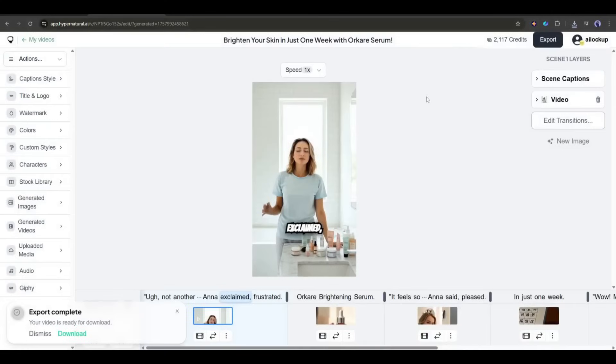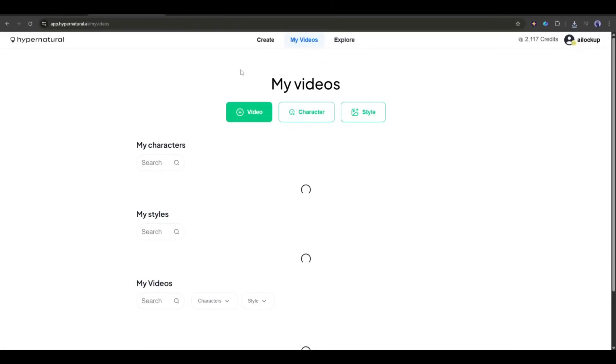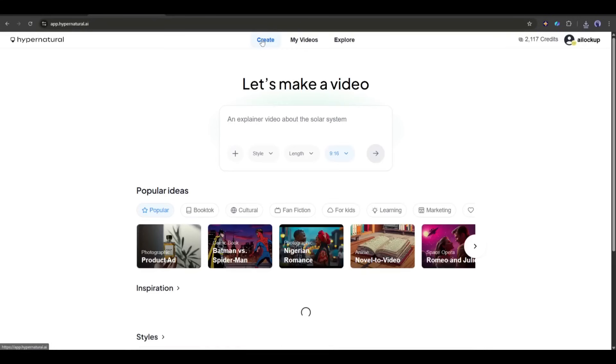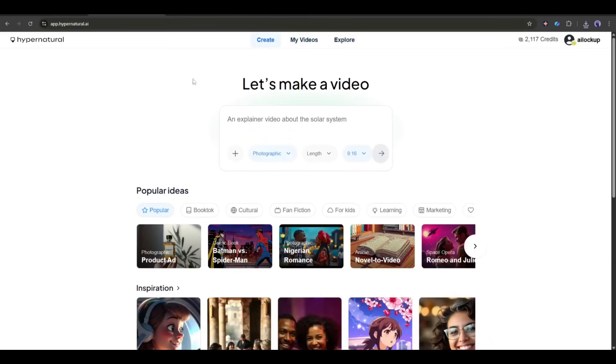Not only storytelling videos, you can create any kind of storytelling video using Hypernatural AI. Okay, let's create another one. This time, I'm starting with just a script. No images, no video clips. Just pure text.